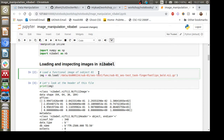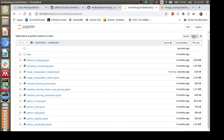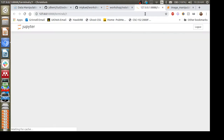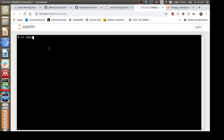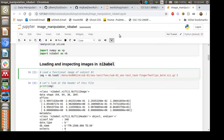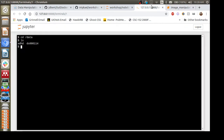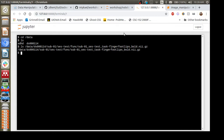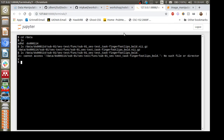To load a neuroimaging file, it's a relatively simple command: you call `nb.load()` — where `nb` is the Nibabel package — and pass in the path to the neuroimaging file as the argument. Just to give intuition that the file actually exists, you can use the terminal to navigate into the data directory and confirm the file is there.